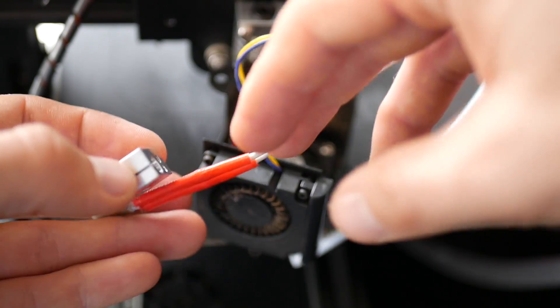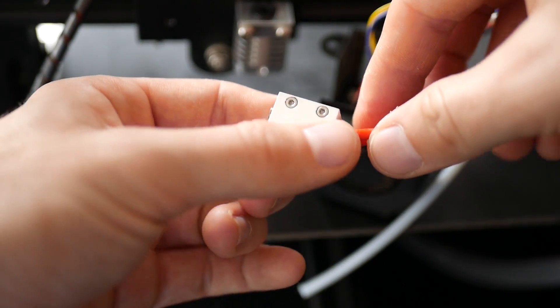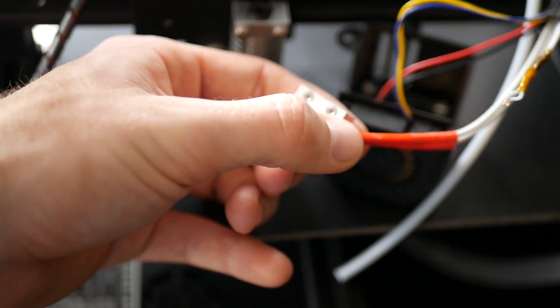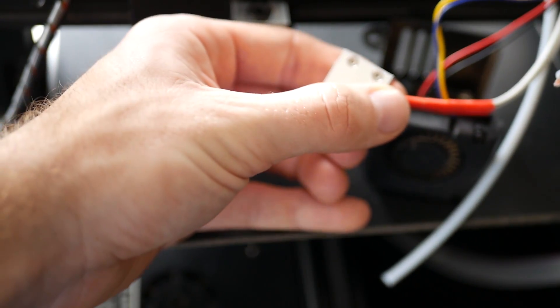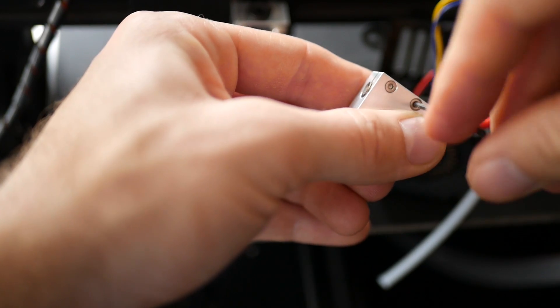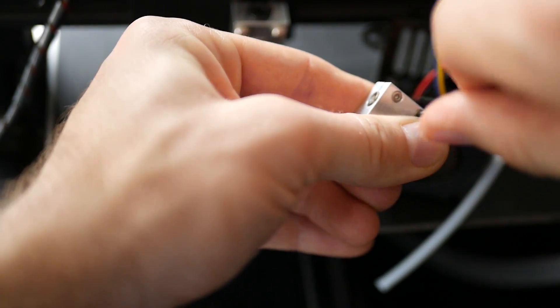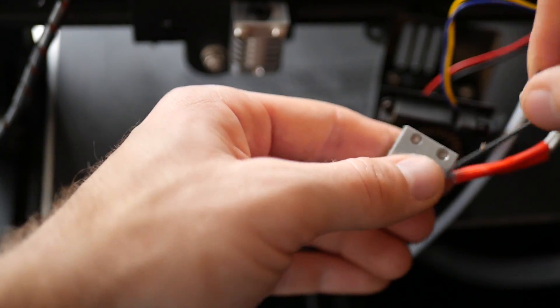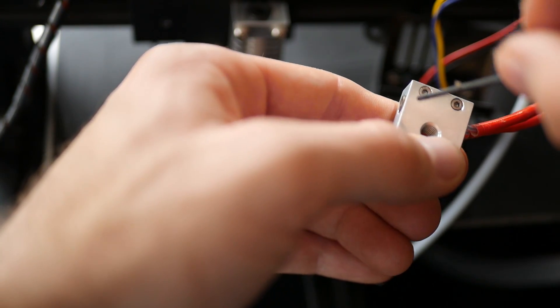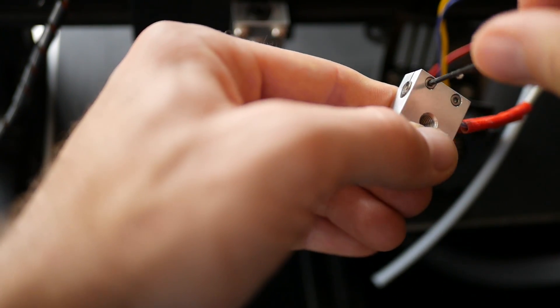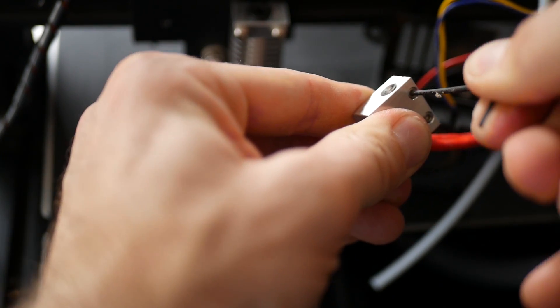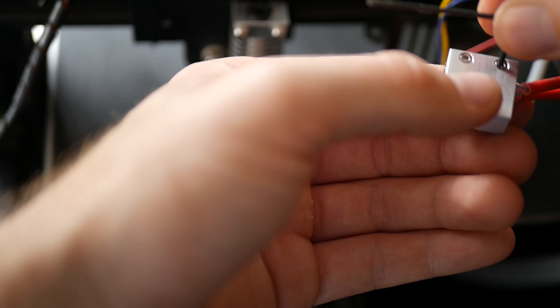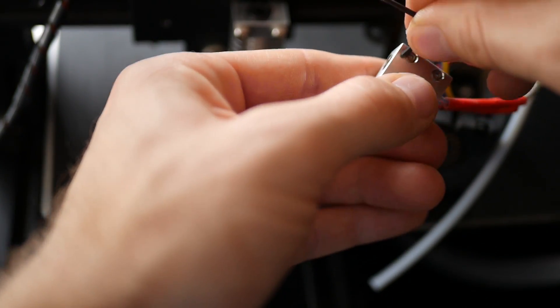Once you've done that we're going to install the old heater cartridge and thermistor in place. For the heater cartridge you just hold that in place with one hand and then use a little allen key with your other hand to clamp it down. The two little screws right there will compress the heater block onto the cartridge and hold it in place. You don't have to overdo it but you want it tight. You don't want the heater cartridge to be slipping out during a print.